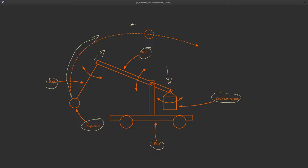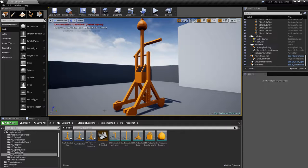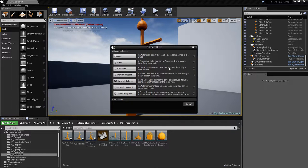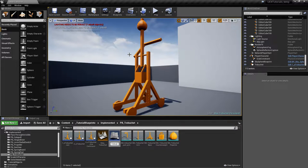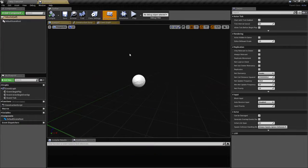For this we're going to use two physics constraints of an axis type — they'll just let the objects rotate around. And one that is going to be free for the projectile, free to move around, with just a limit here. So let's go ahead and create an actor.